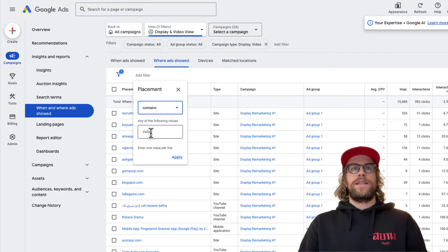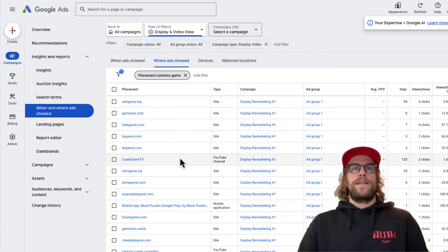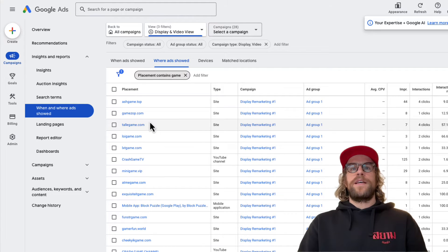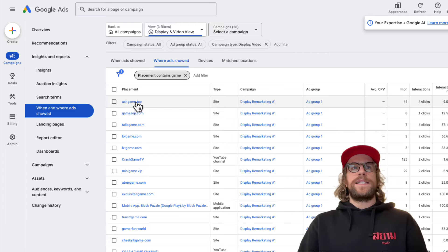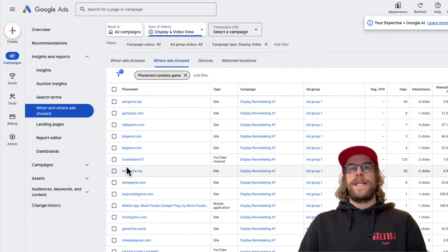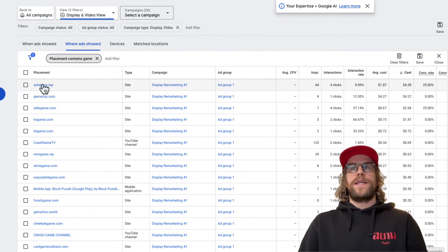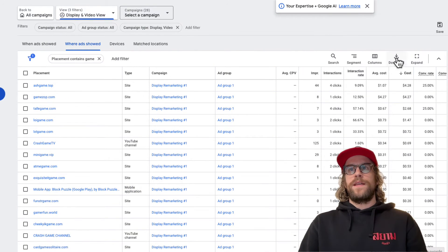There's usually a lot on display campaigns — a lot of low quality sites that are really meant just for people to click ads accidentally. These gaming sites here I'll usually exclude anything that has 'game' in it.